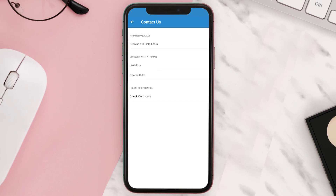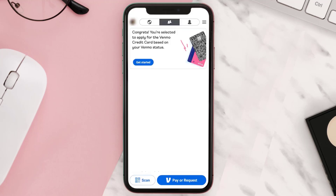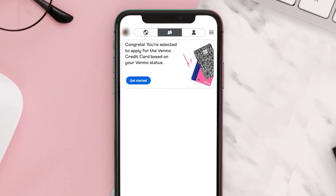Also include the amount paid, the account you paid accidentally, and the date of the transaction. Venmo officials will get back to you within 24 hours and hopefully your issue will be resolved.